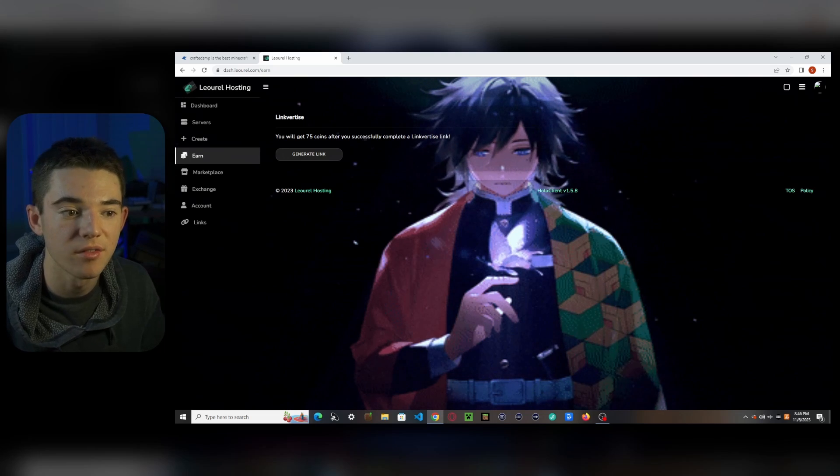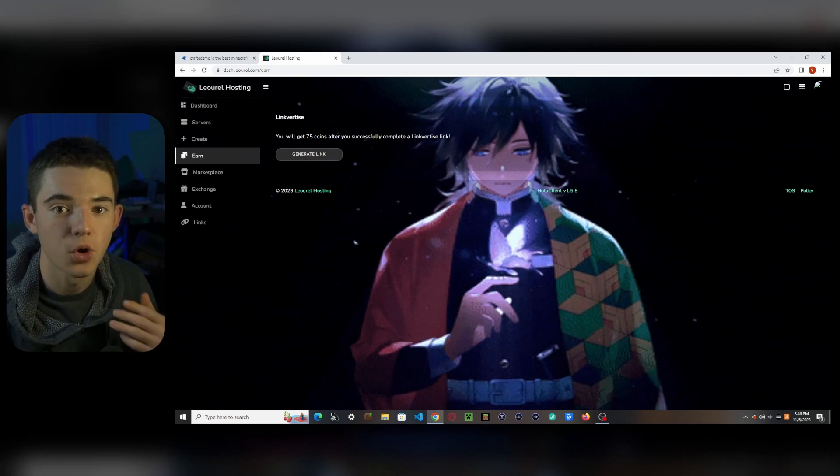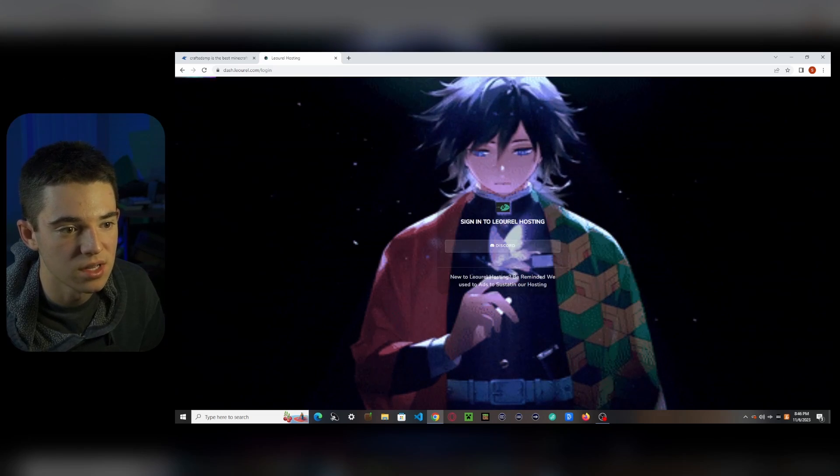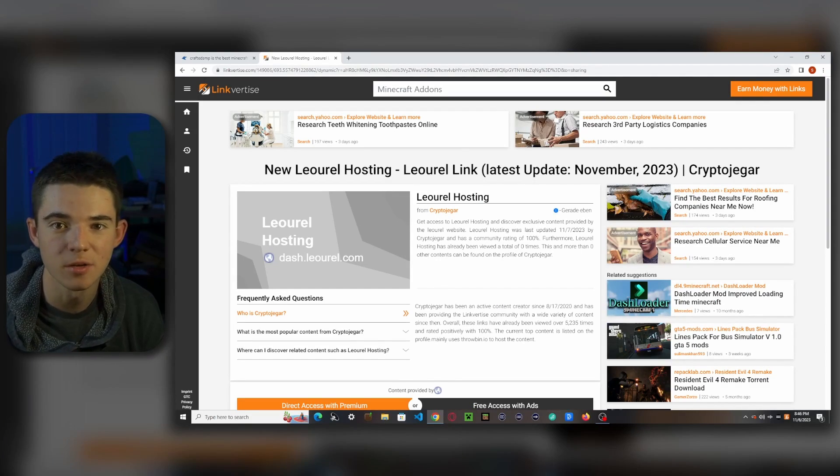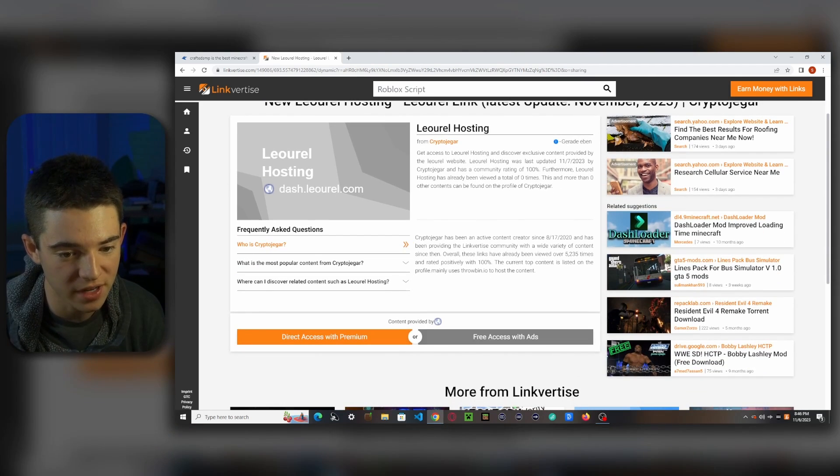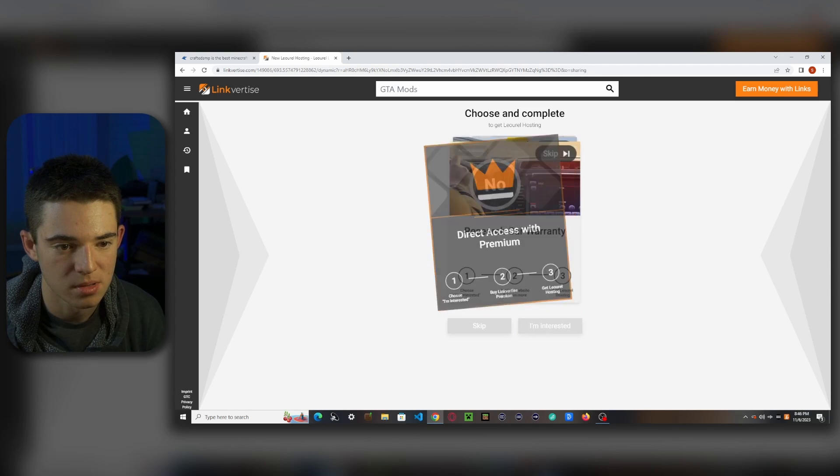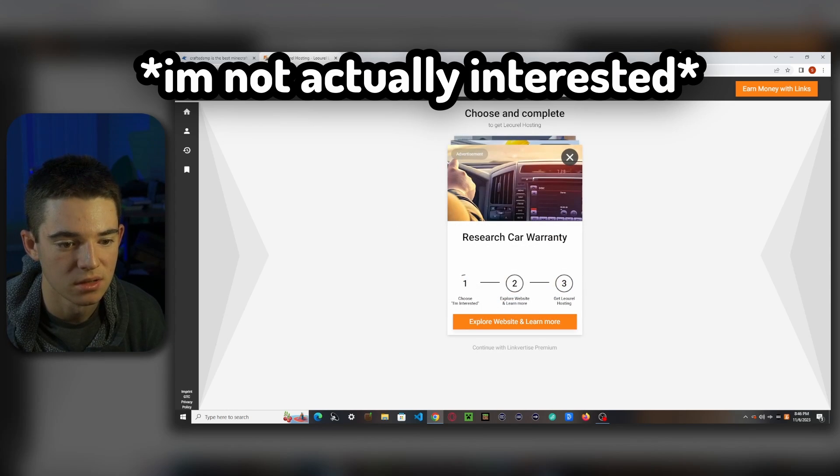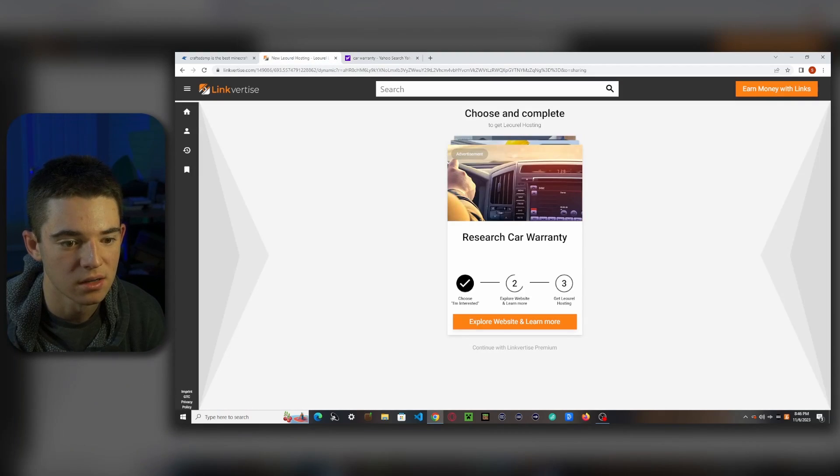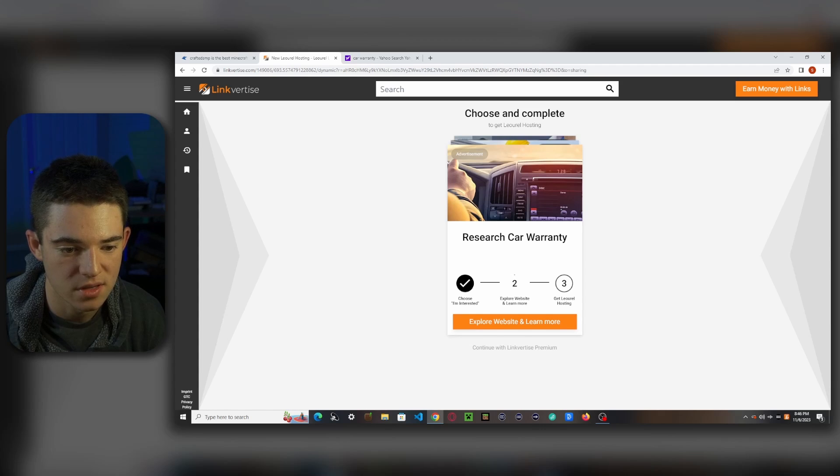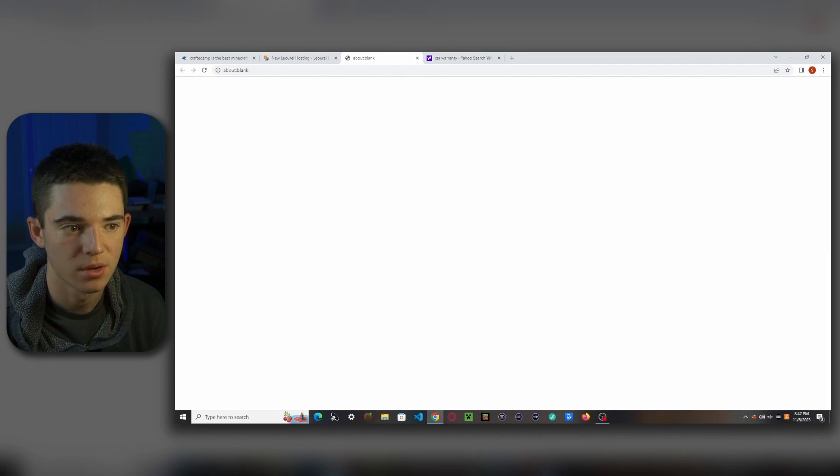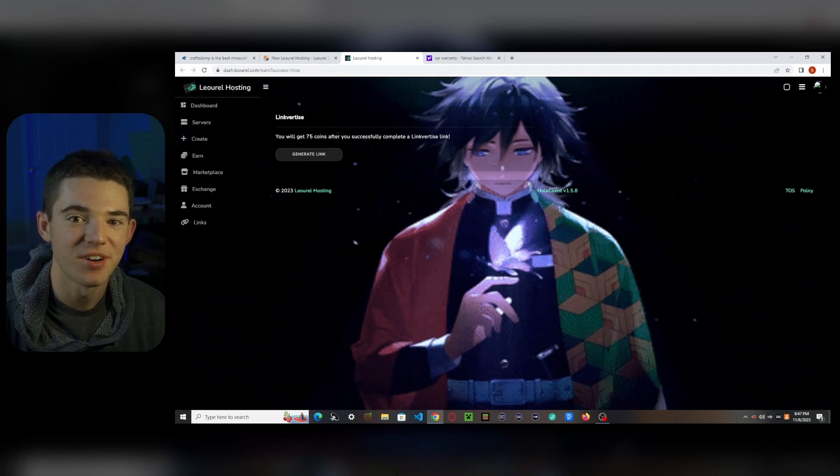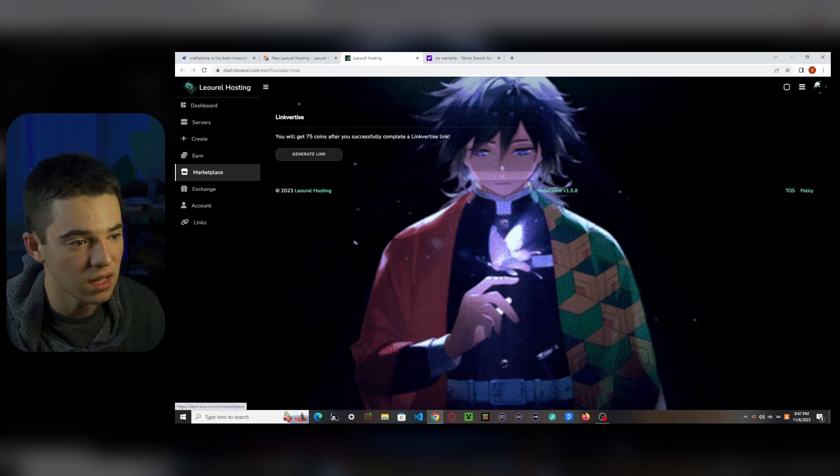So what we want to do is go back and go to the earn page. And then you need to complete enough of these Linkvertise links to get enough coins to keep your server up. So all we have to do is go to this and generate a link. So if you've never done a Linkvertise link before, they're pretty annoying. What you have to do is go to the free access with ads. And then what we want to do is skip. And we can do this and click I'm interested, explore website and learn more, it'll take you to here. And then you just wait a little bit until it says I'm done with this step. So we'll just wait a couple seconds. And there we go. And we go there. Okay, there we go. Now we have earned 75 coins.